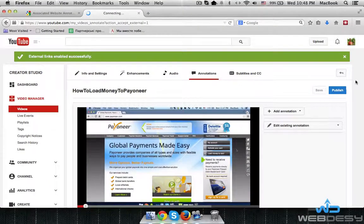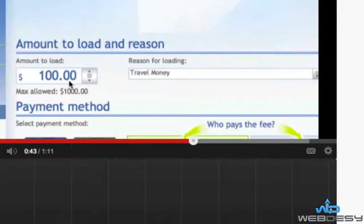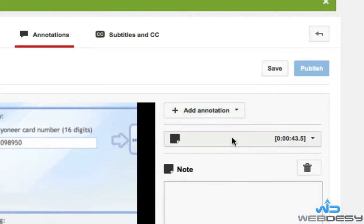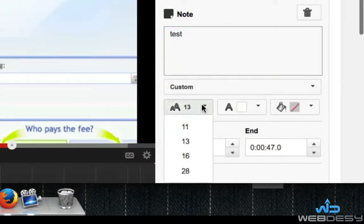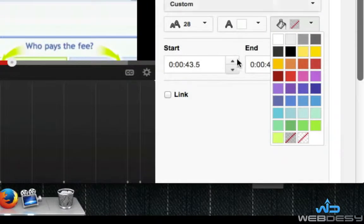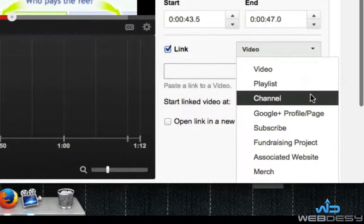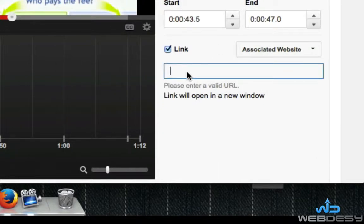Now you can specify where you want to set your link — for example, right here. Then add your annotation, for example a Note. Type in some text, for example 'Test.' You can change your font size, font color, and background color. Then tick the Link checkbox, and in the drop-down menu you need to select Associated Website. Here you enter the actual URL that you want the user to go to once they click your link.